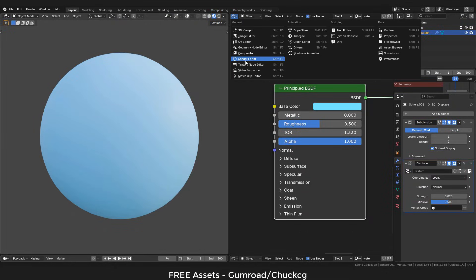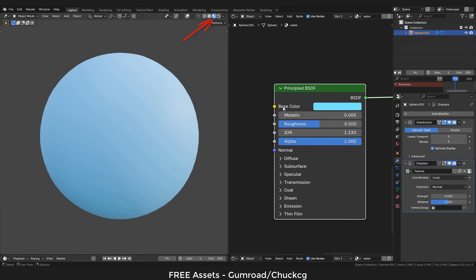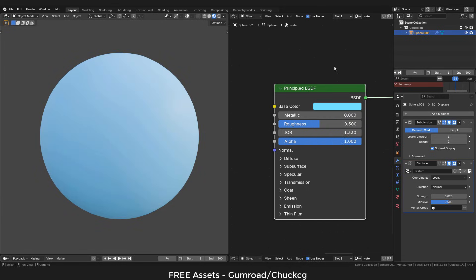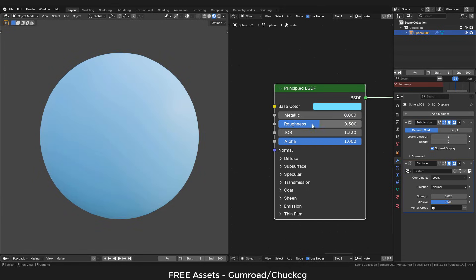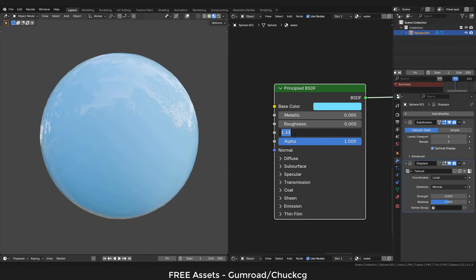Let's open the shader editor, create the material. By the way I'm in material preview. In the principal shader pick any color, I'm gonna set Roughness to 0, IOR to 1.33. This is the index of refraction of the water, but feel free to play around with it.